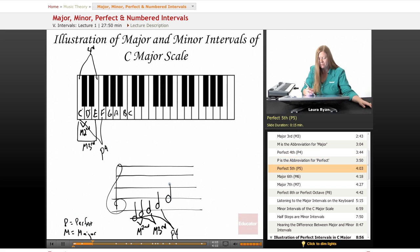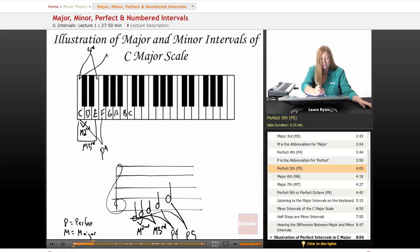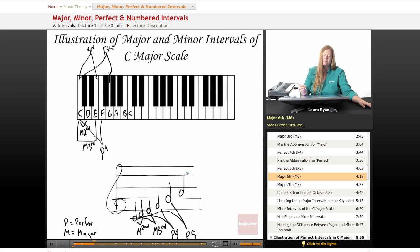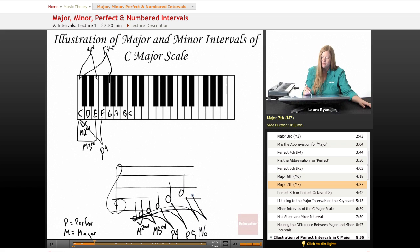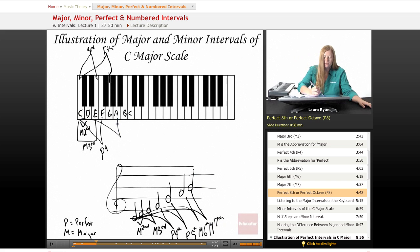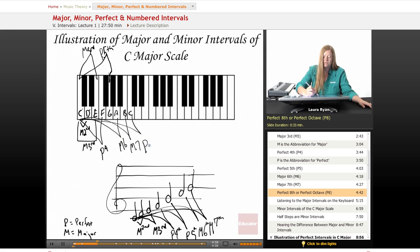From C to F is called a perfect fourth. We use P for perfect, so C to F is a perfect fourth. C to G is a perfect fifth. From C to A is a major sixth. From C to B is a major seventh. From C to C is another perfect interval — a perfect octave. So we have three perfect intervals: perfect fourth, perfect fifth, and perfect octave.